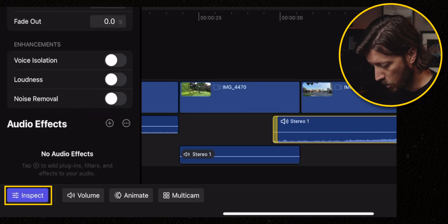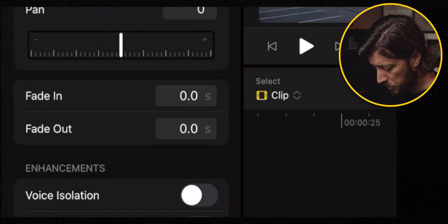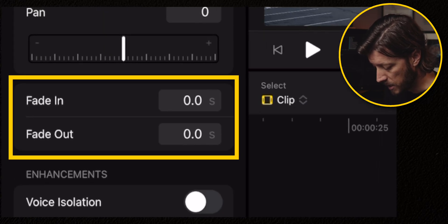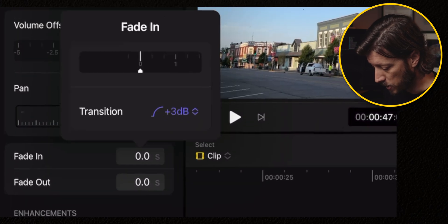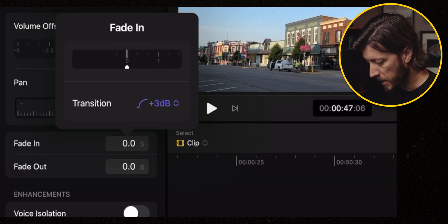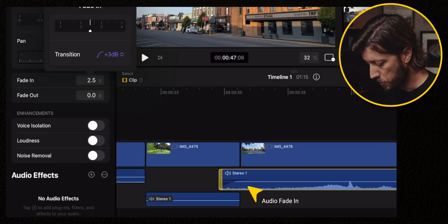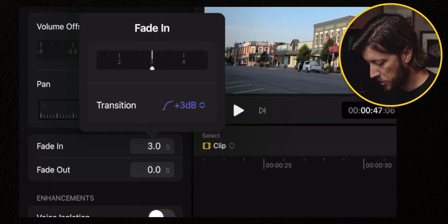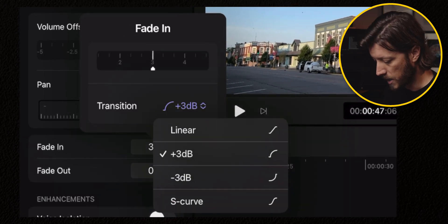Now, if you tap on Inspect in the lower left, you'll see this fade in, fade out area. All you have to do is tap on it. And now you can do a fade in of, let's just do three seconds. And you can also change the type.